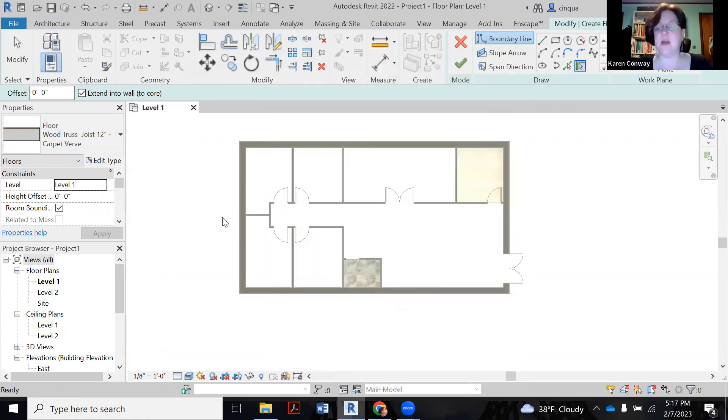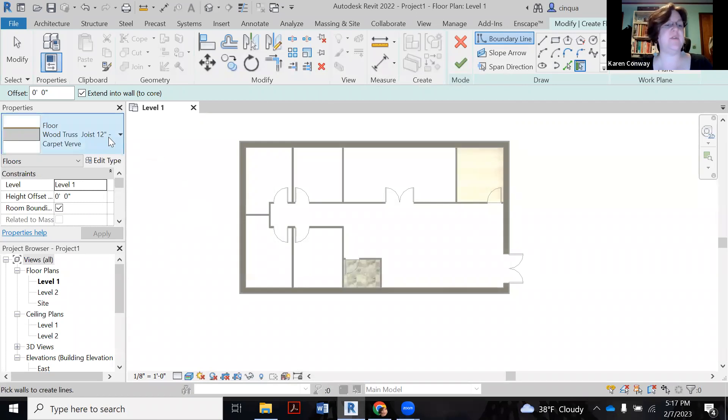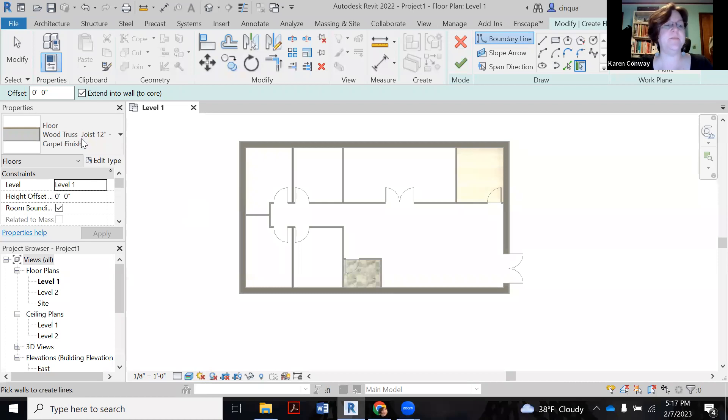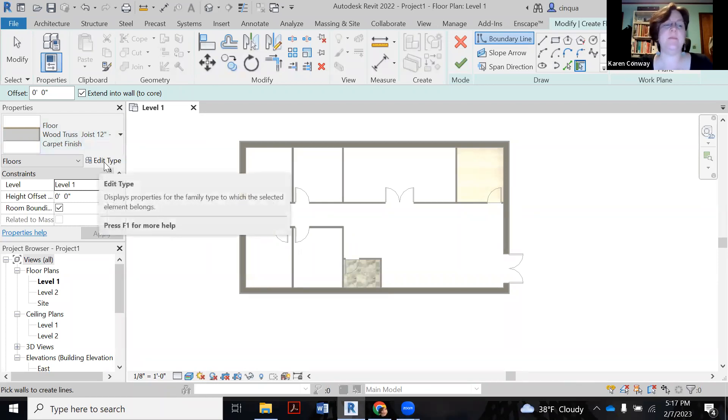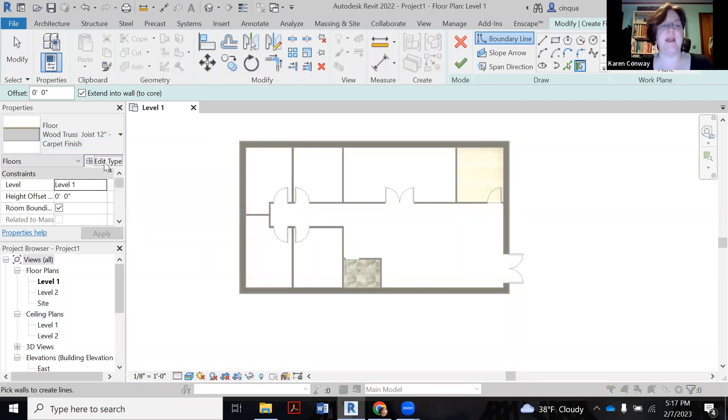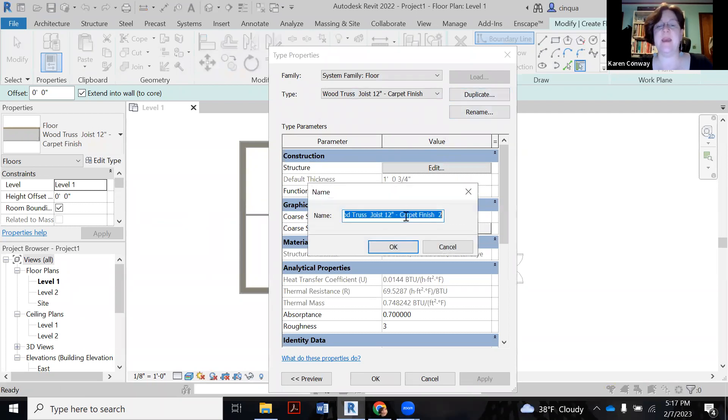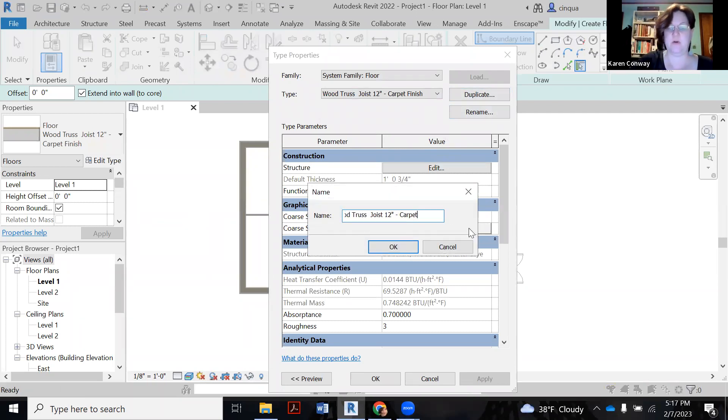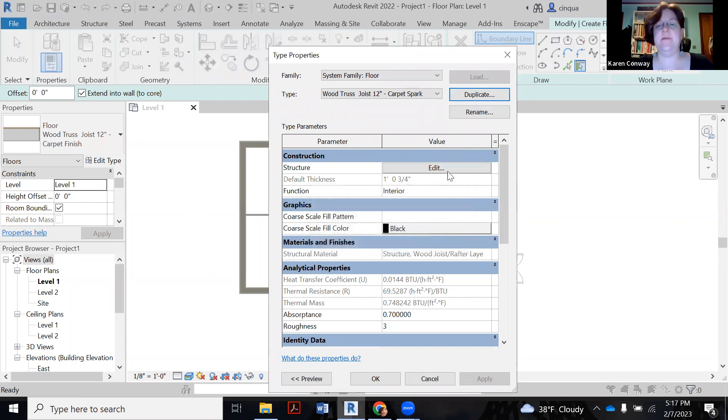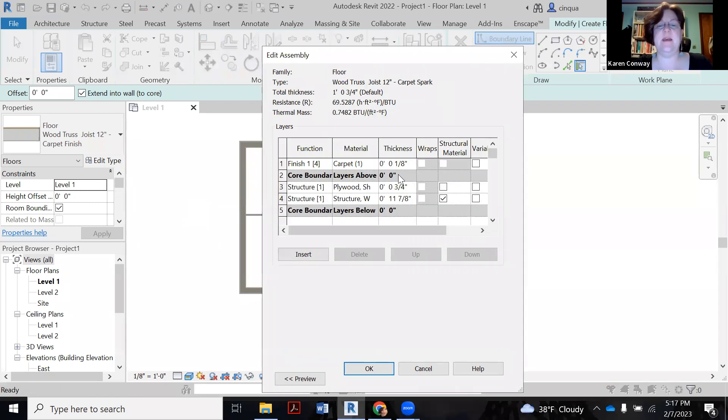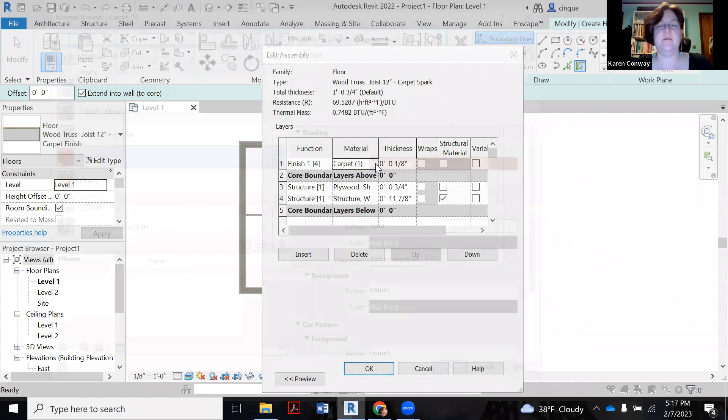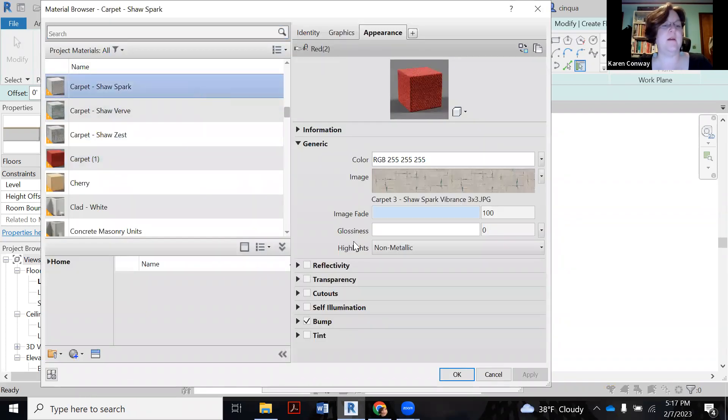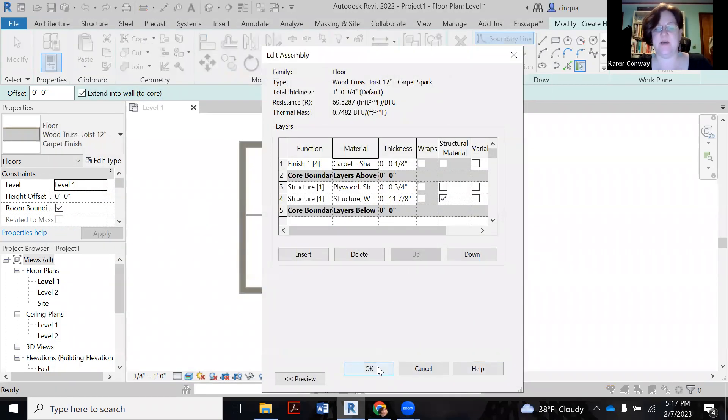I'm going to make the three one after the other. So there's my verve. And then I'm going to use this default one again. So clicking on edit type. Duplicate. This one is now going to be spark. Edit. Click on that. Pick my spark.